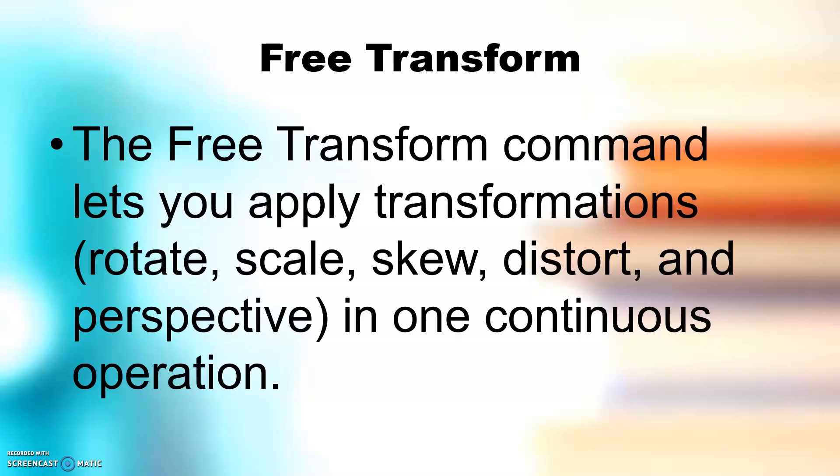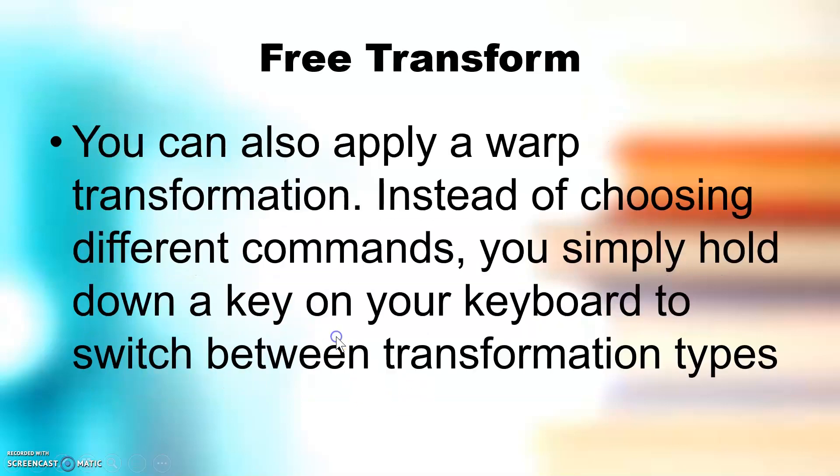The Free Transform command lets you apply transformation, rotate, scale, skew, distort, and perspective in one continuous operation. You can also apply a warp transformation. Instead of choosing different commands, you simply hold down a key on your keyboard to switch between transformation types.